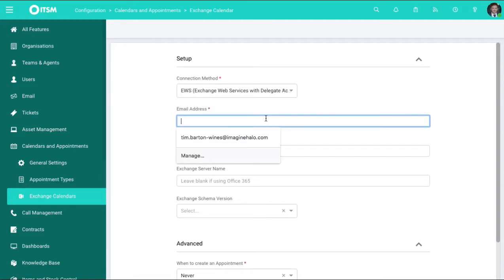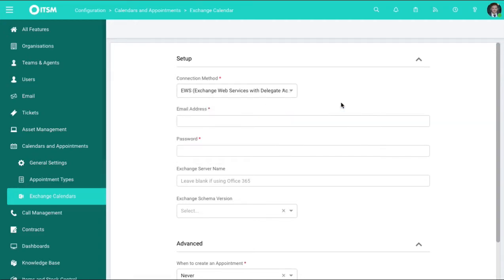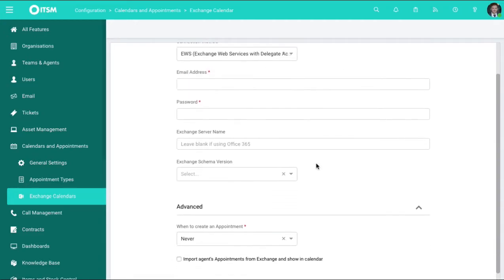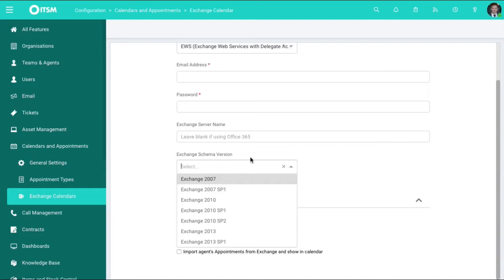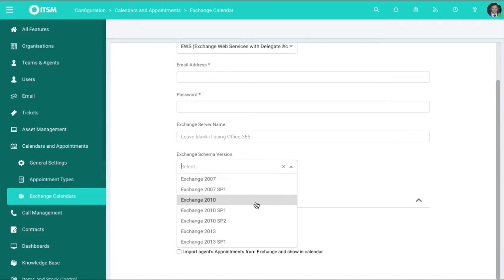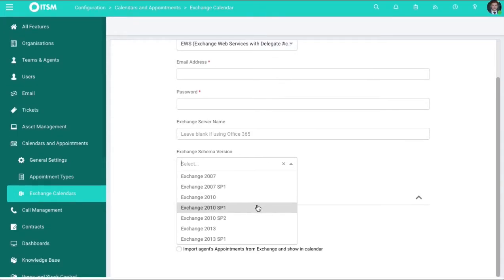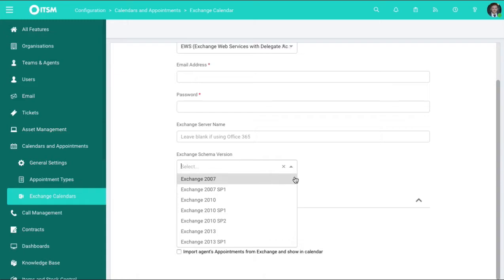From here you can click in the areas, type in your credentials, pop in your Exchange server, and choose the type of schema version you have available. So you type in your version of Exchange you currently have.